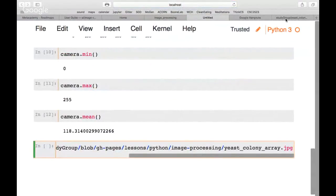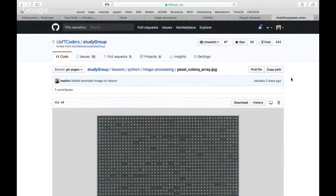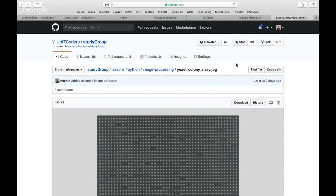To find the image, go to github.com/gtcoder/study-group, then go to the lessons folder, then Python image processing, and the file is at the top. Or if you go to the website, find today's event, and click on it — the link will also be there. Download this image into the folder where you have your Jupyter notebook open.